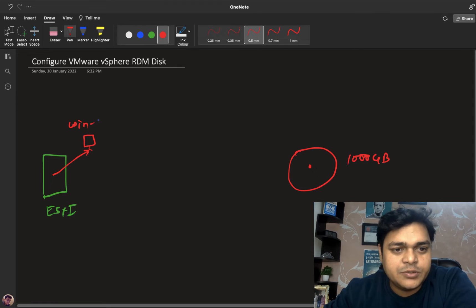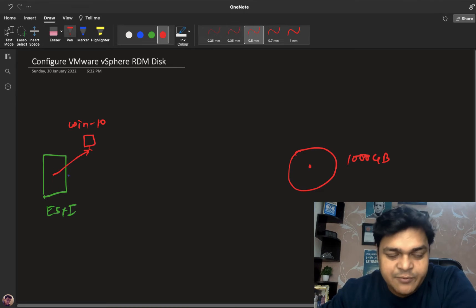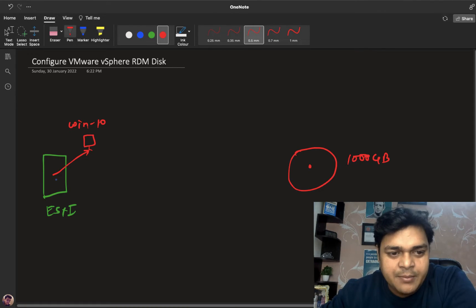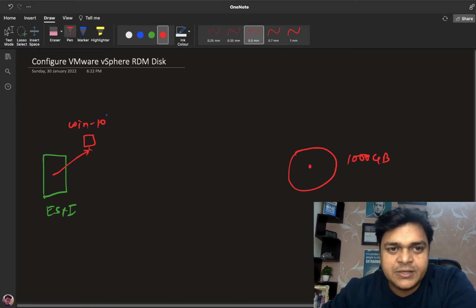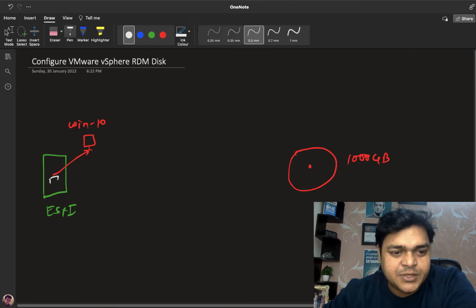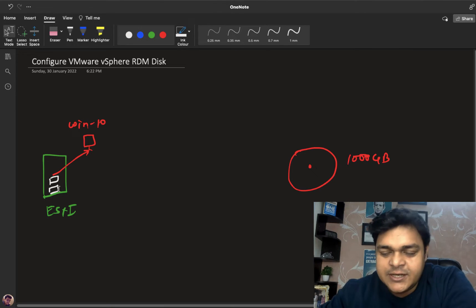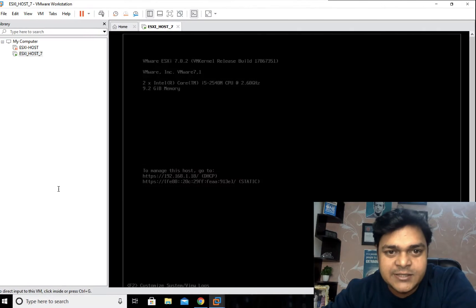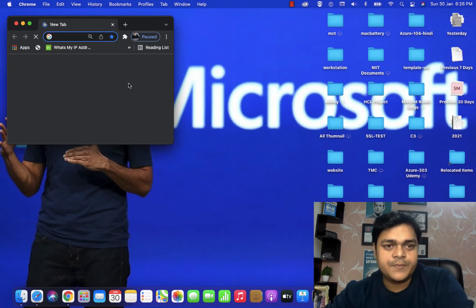The VM contains a Windows 10 operating system. We have two different ways to assign a hard disk to our virtual machine. One way is to directly capture and provide space from your existing datastore — from your existing data center — whenever you access your ESXi in GUI format.